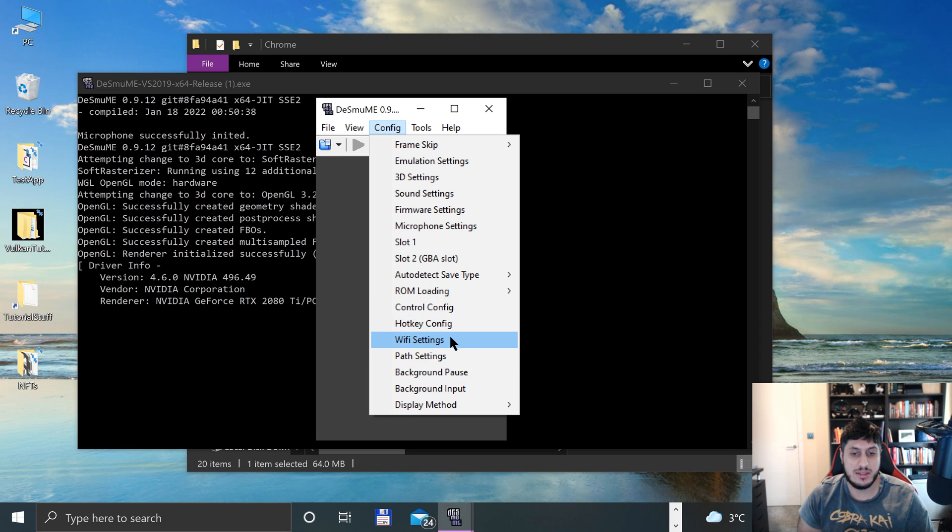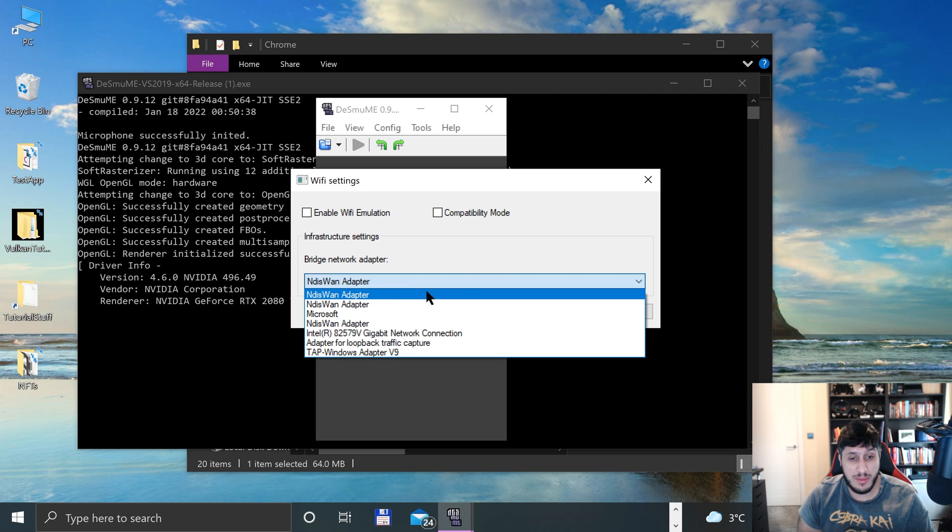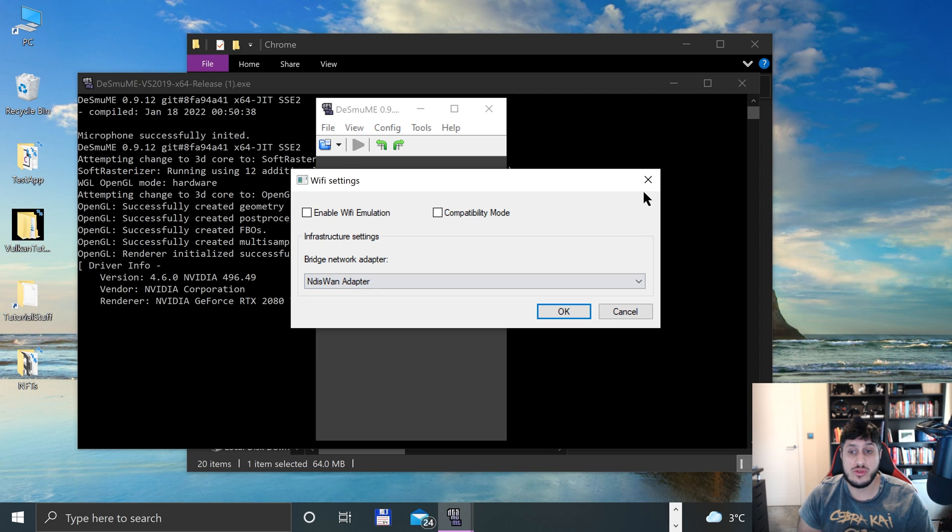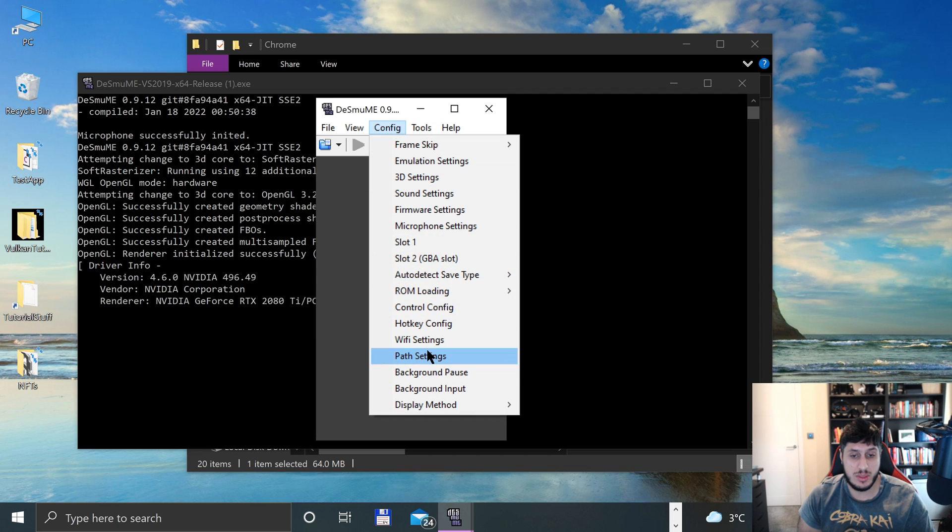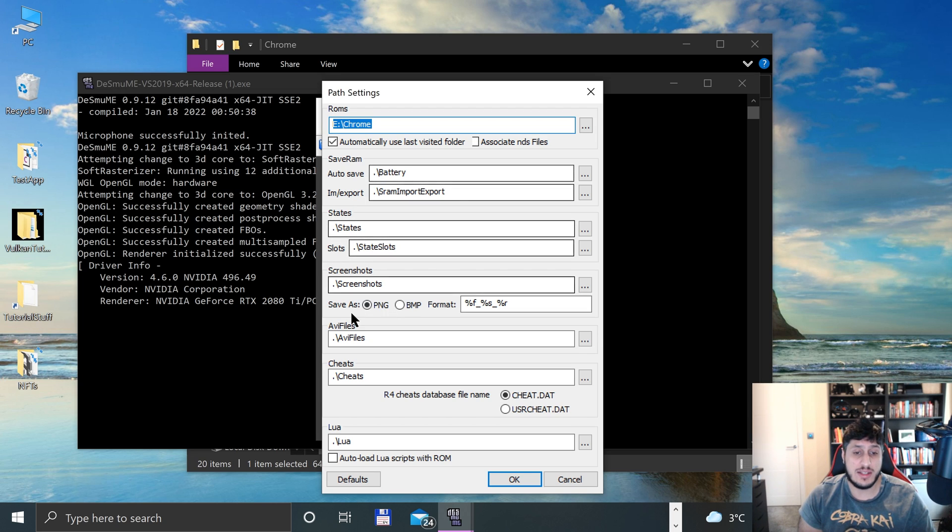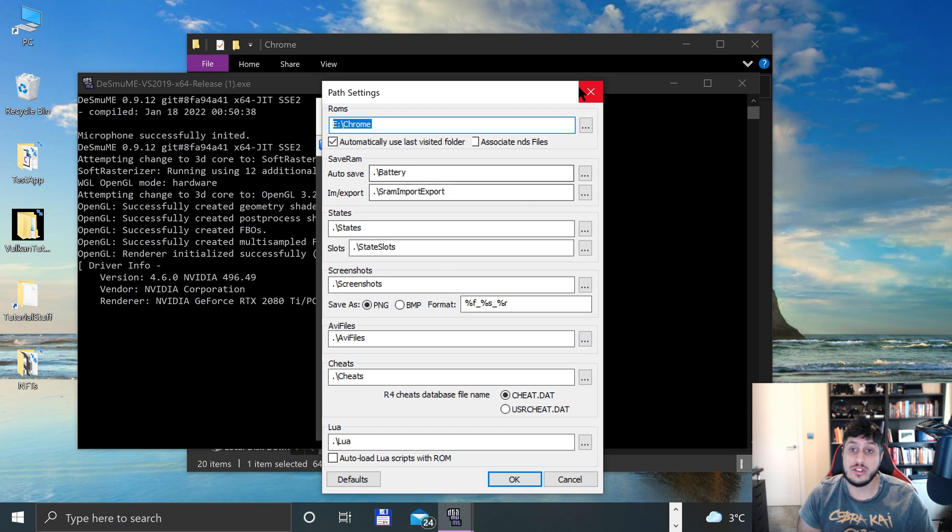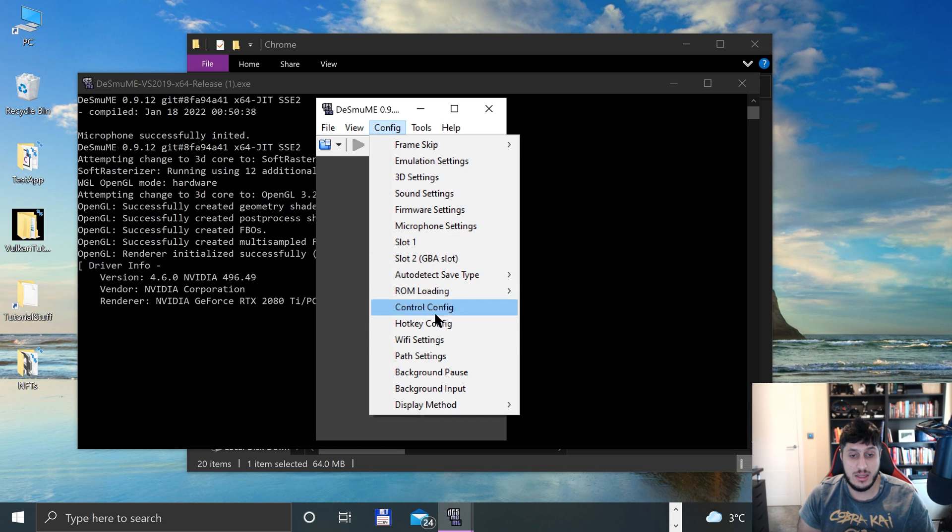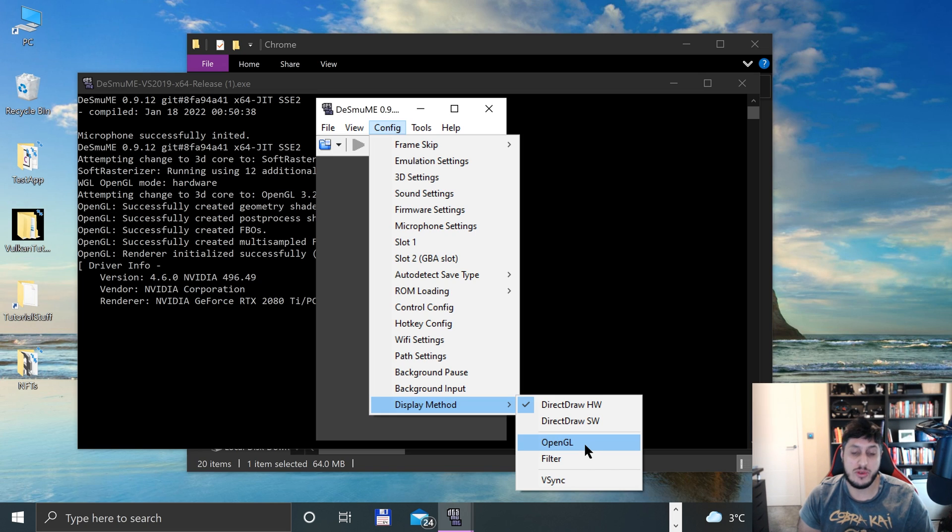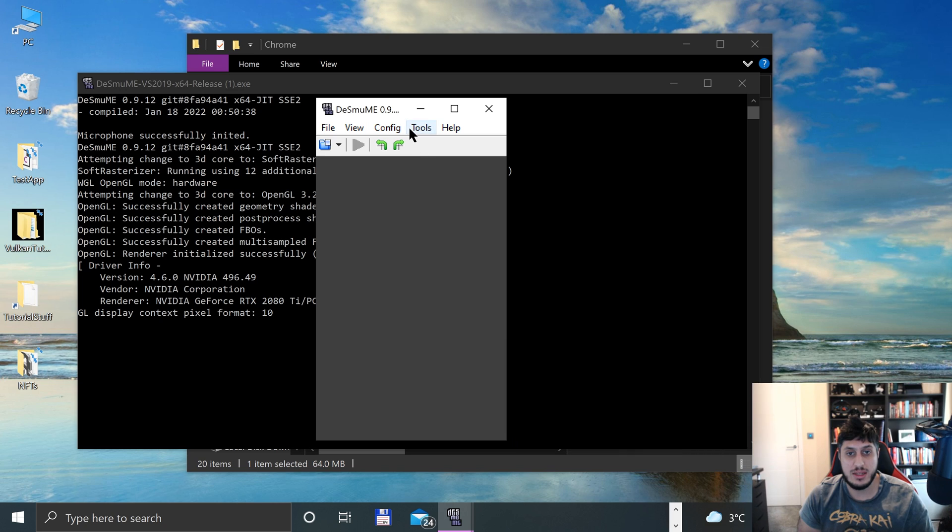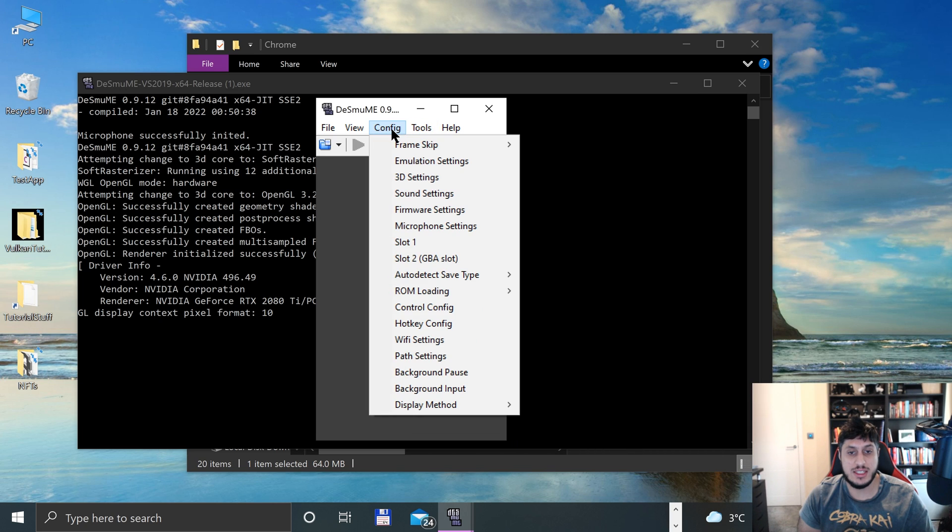There's hotkey config, Wi-Fi settings. You can enable Wi-Fi emulation and choose the network adapter as well, which is quite cool. You can change the path if you want to automatically change where the save state screenshots and all that other stuff will go. If you do want that, you can mess around with that here. And the display methods - set that to OpenGL as well if you changed it in the other area.